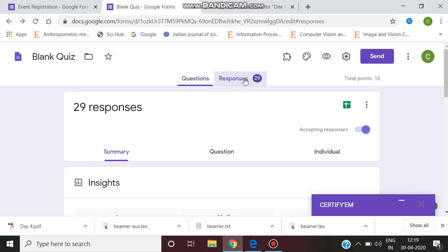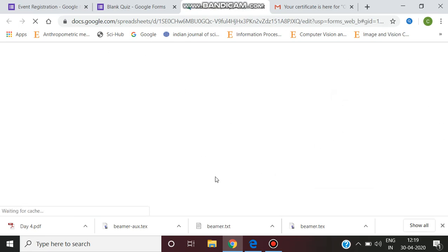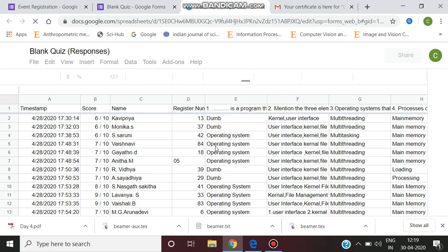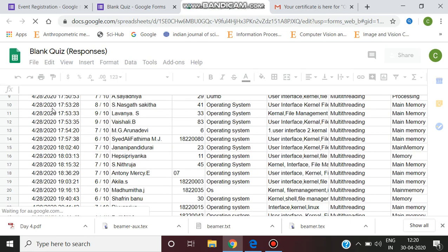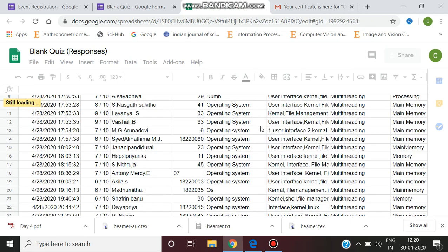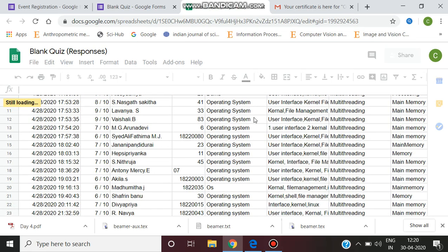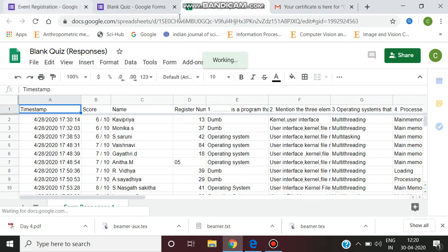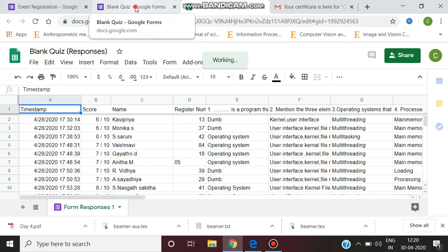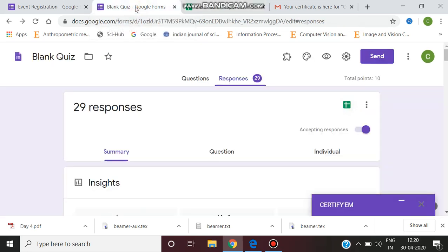If I want to view the response, I can click the spreadsheet to open it. This shows the time stamp of when they answered and all the other details - their name, their register number, their score, everything is viewed.